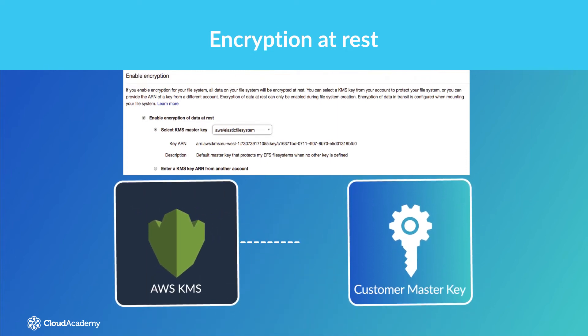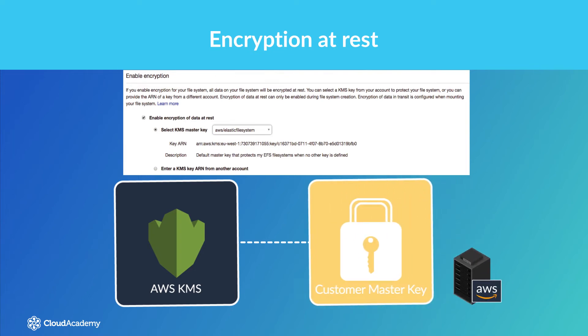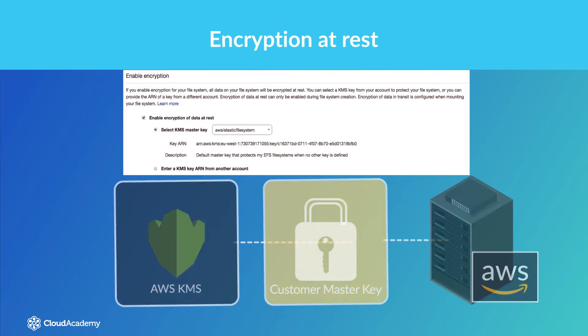The CMK can generate, encrypt and decrypt these data encryption keys, which are then used outside of the KMS service by other AWS services to perform encryption against your data, for example, EFS.